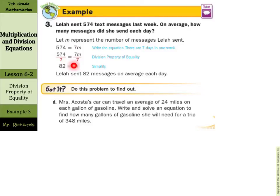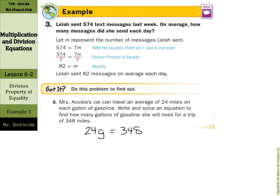Now for our own problem: Mrs. Acosta's car can travel an average of 24 miles on each gallon of gasoline. Write and solve an equation to find how many gallons of gasoline she will need for a trip of 348 miles. So we're going to have 24 miles on each gallon, and we need to figure out how many gallons she needs. So 24 times the number of gallons needs to equal the 348 miles. If we divide by 24 on both sides, G is going to equal 14.5, or 14 and a half gallons.